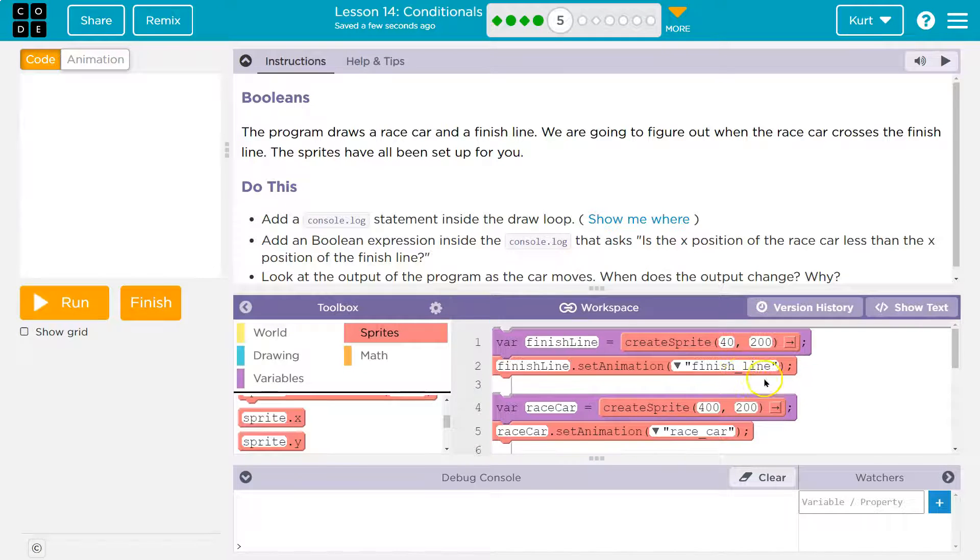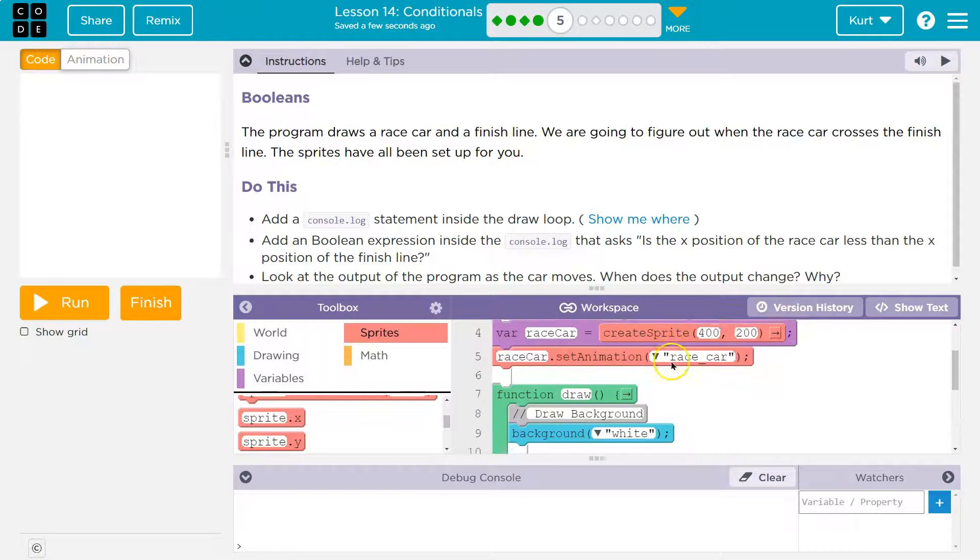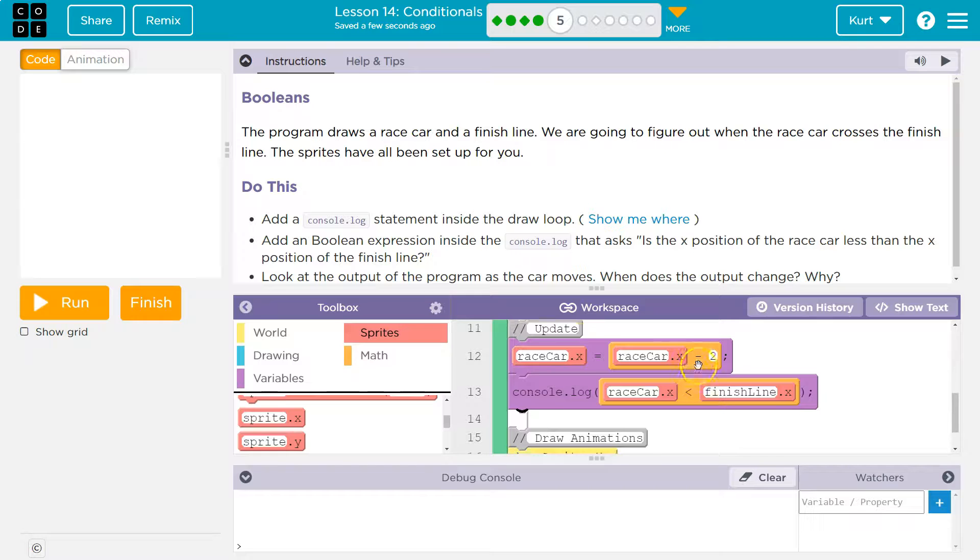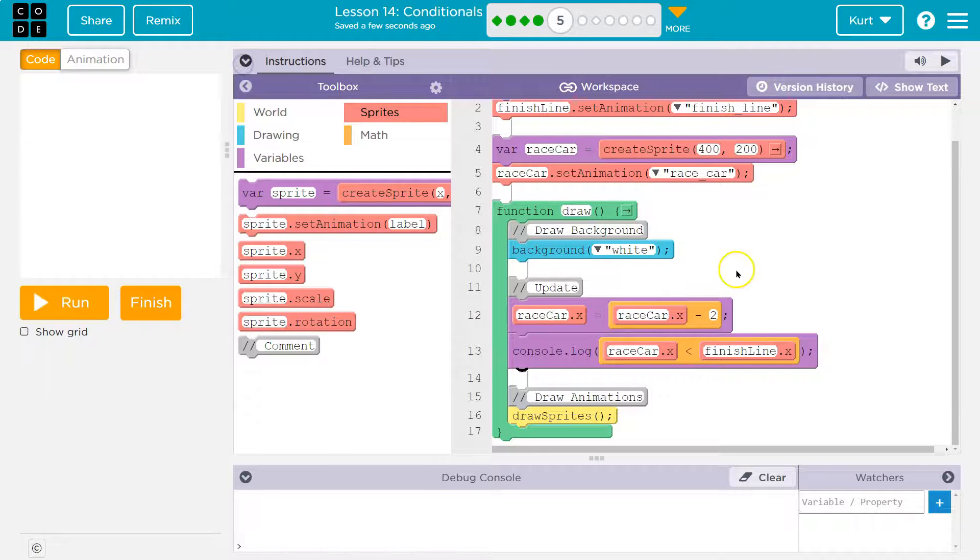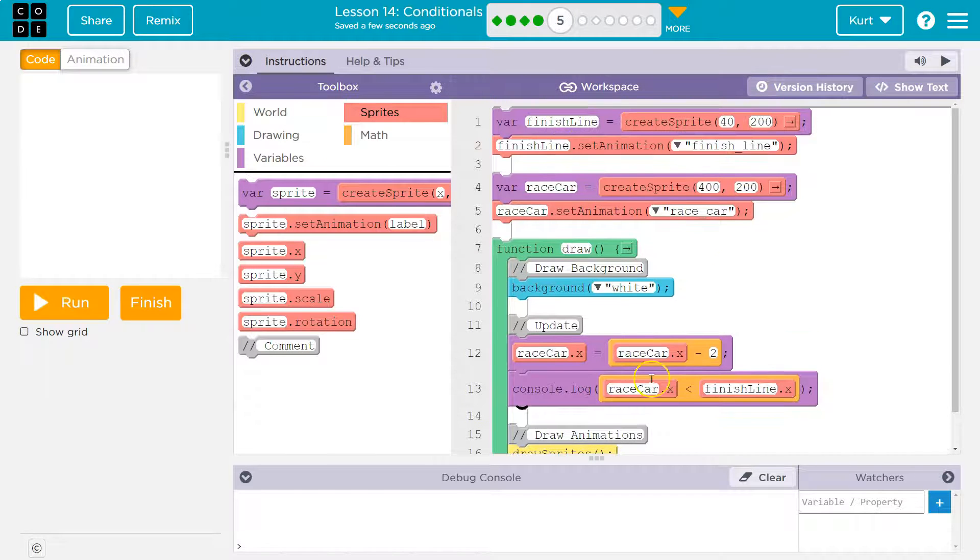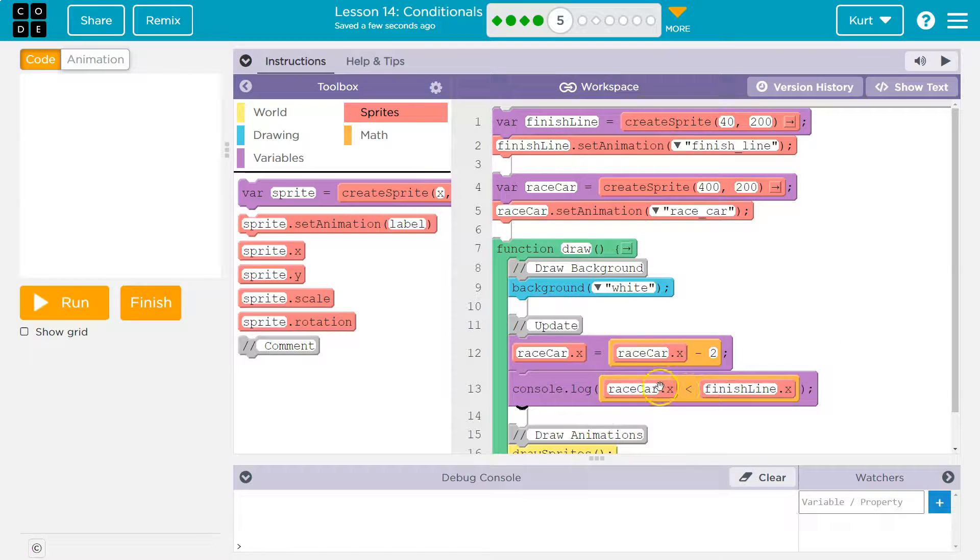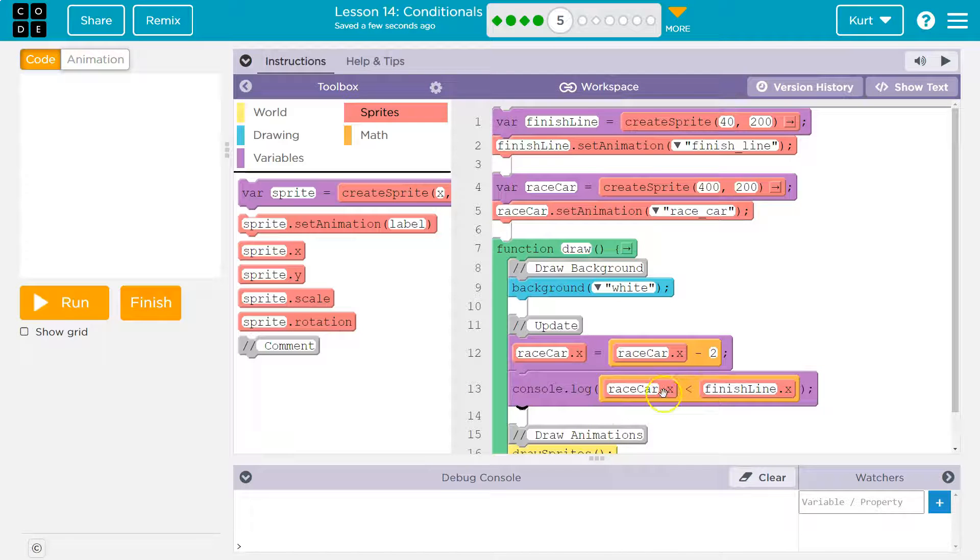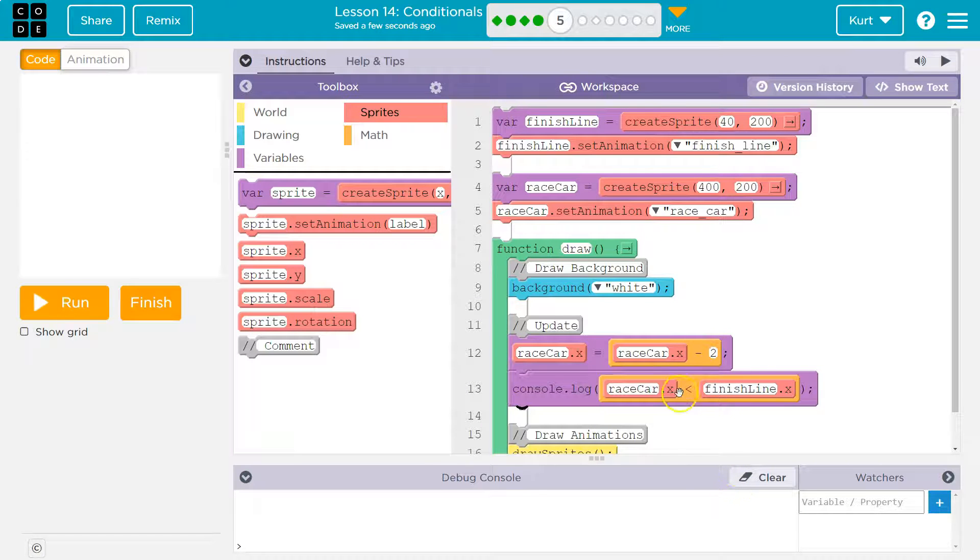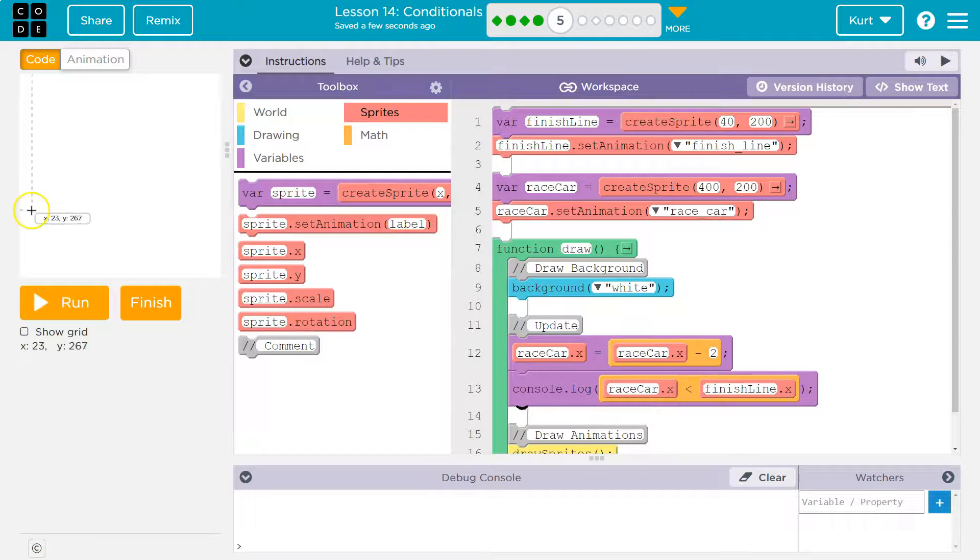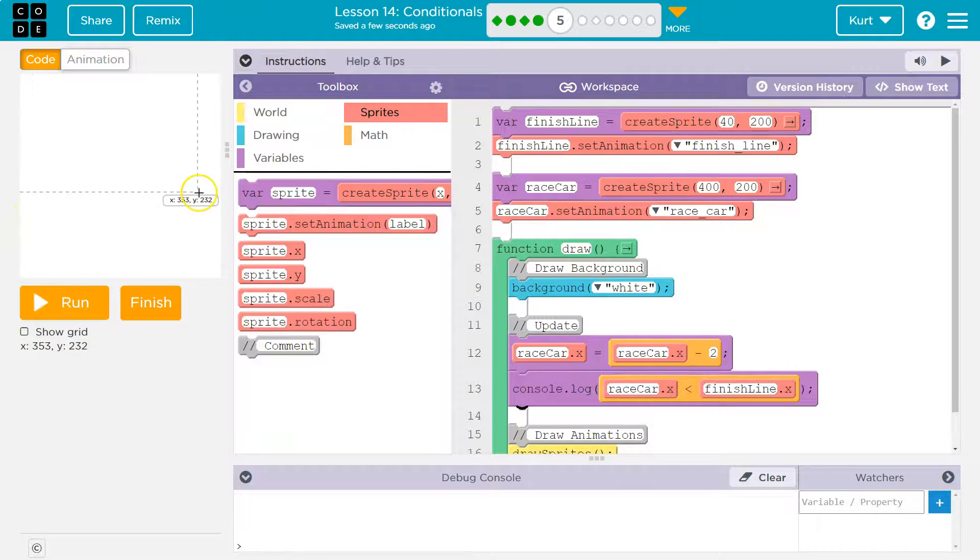And it matters. The finish line would always have the same X value because it doesn't have the counter pattern. We're not adding or subtracting to it, but the race car is changing. So think about this. Why would we want to know when the race car's X value is less than the finish line's?